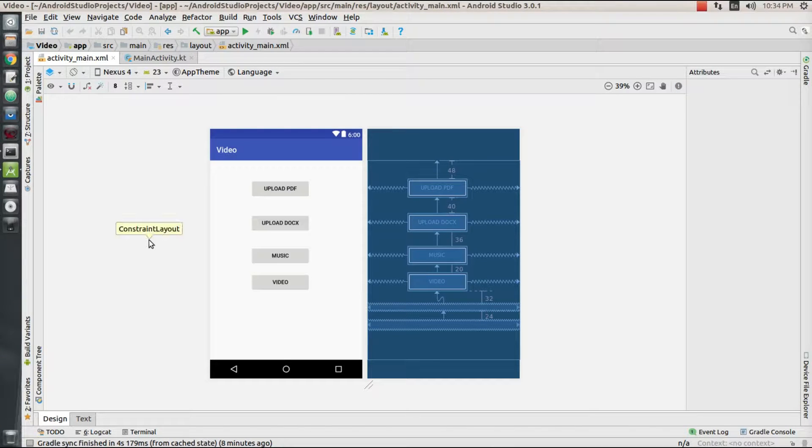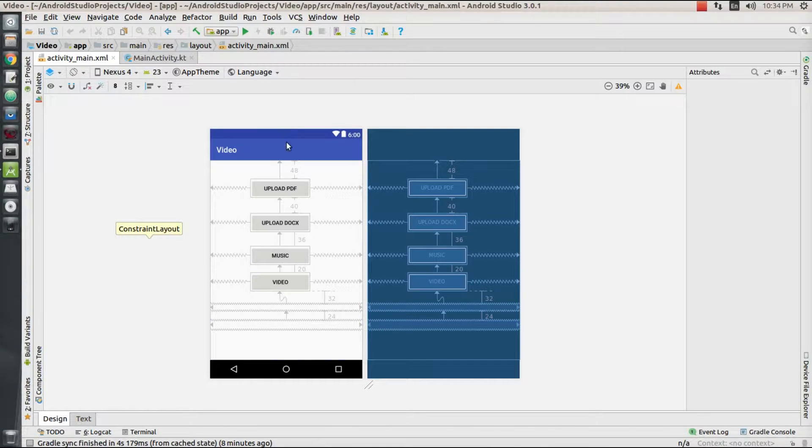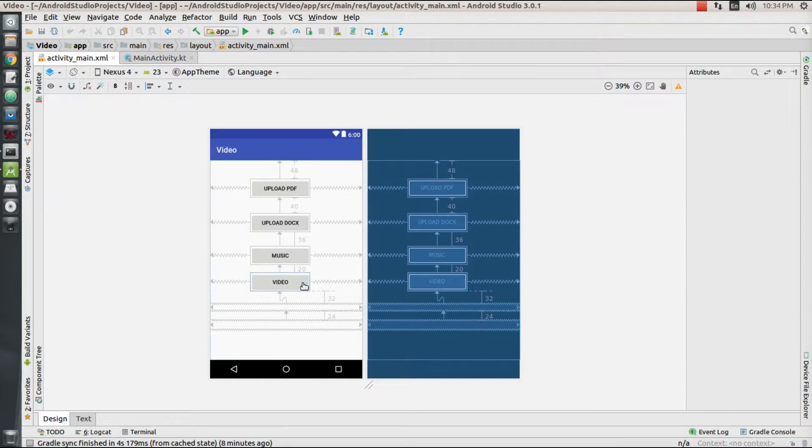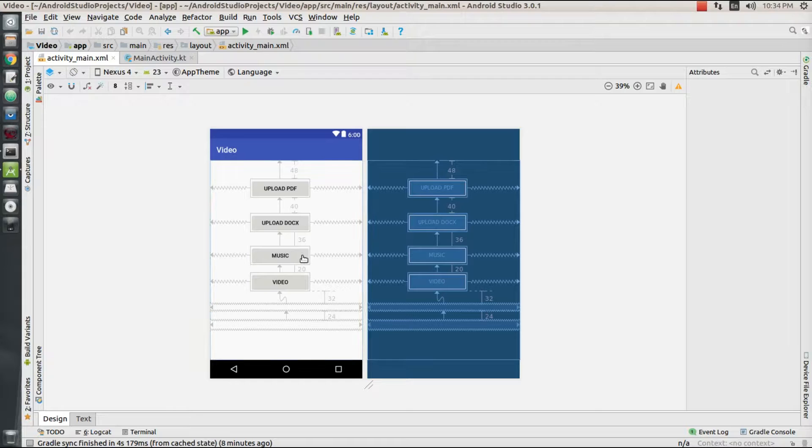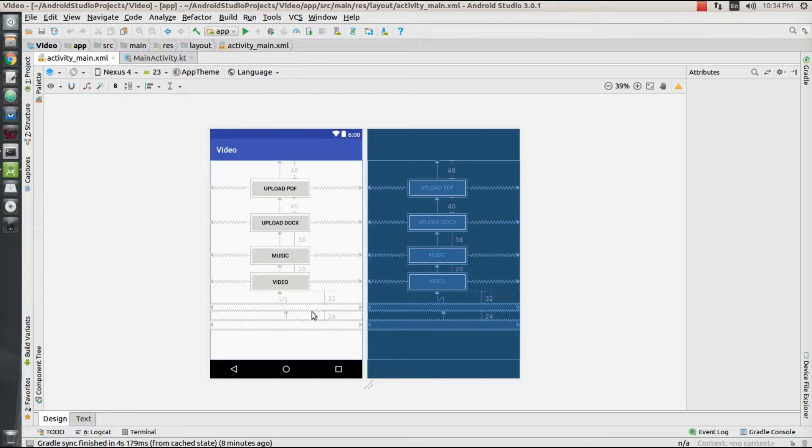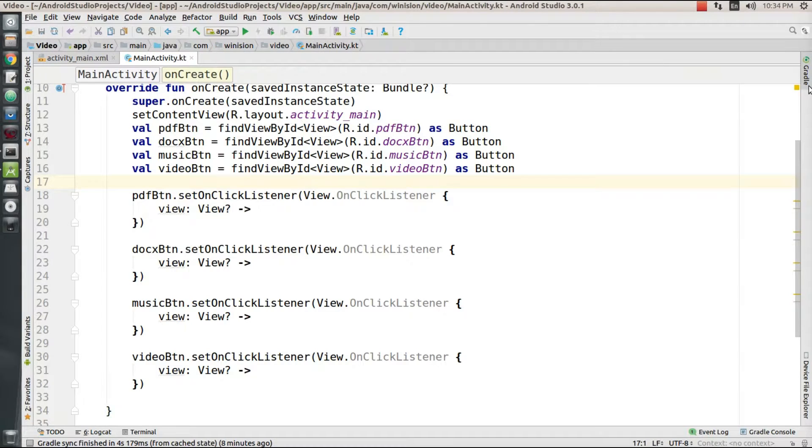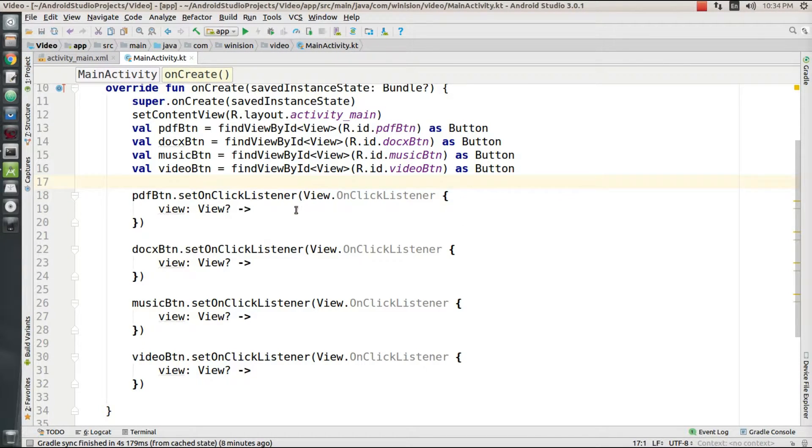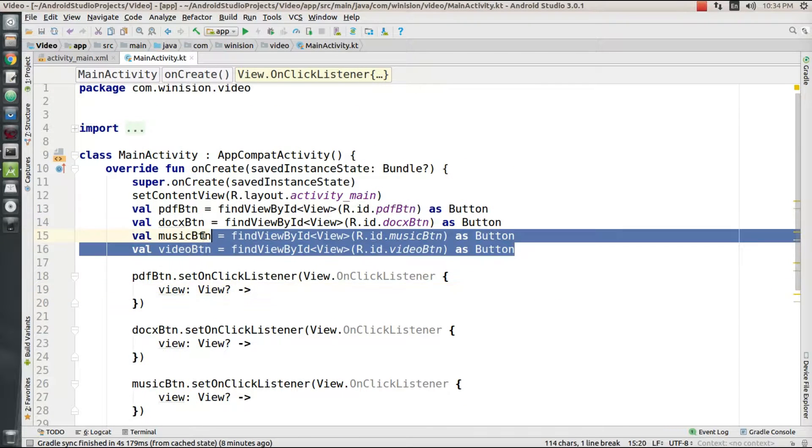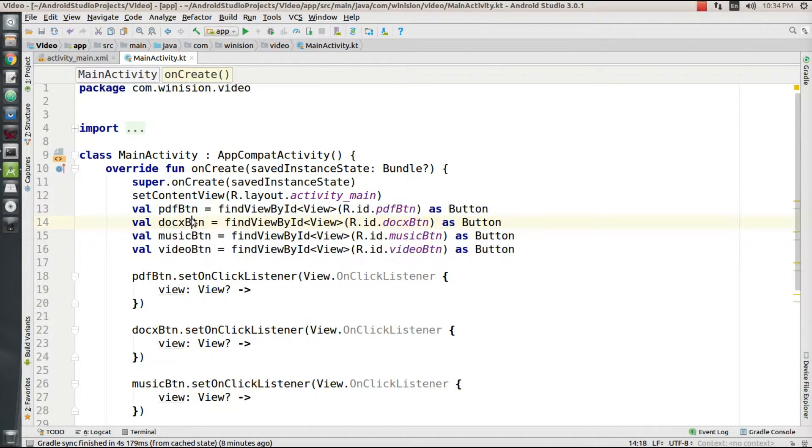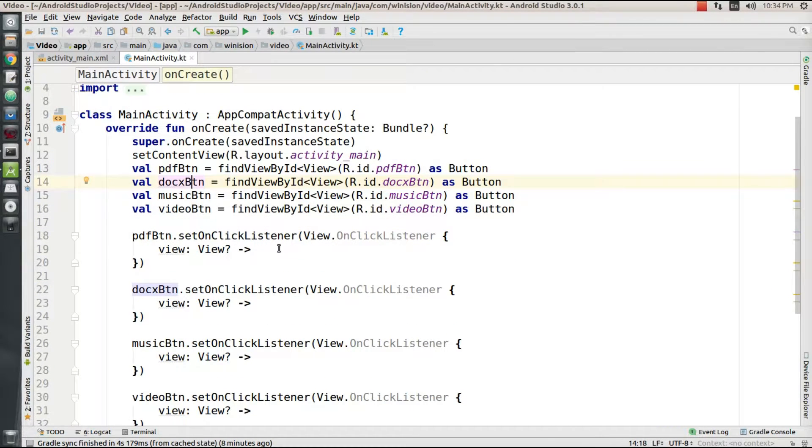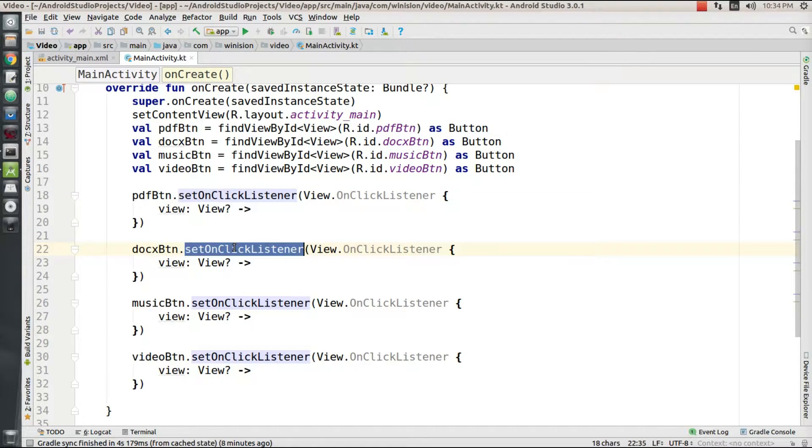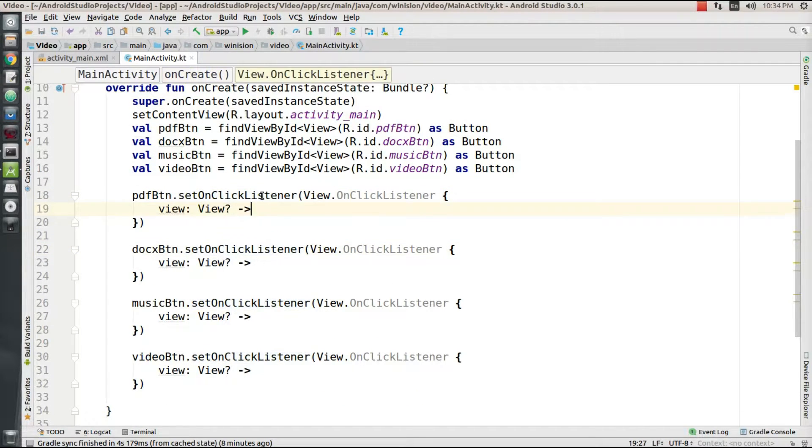In this video we're going to see how to upload files that are locally available on your device to the Firebase storage bucket. I have already created an activity with these widgets - it has four buttons, each button is to pick up a specified file format. I have also declared all of these button widgets in my activity class and all the necessary Firebase modules are set up in this project.